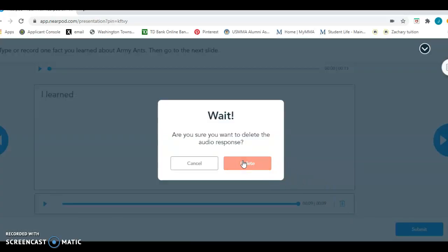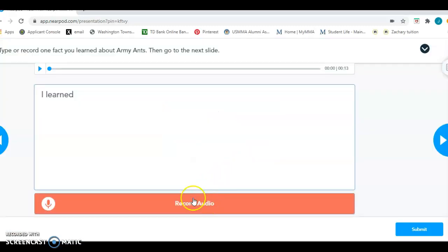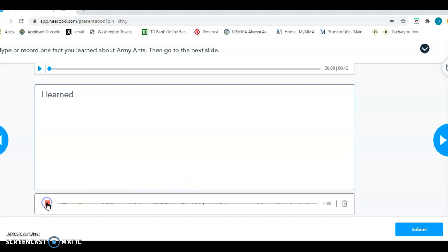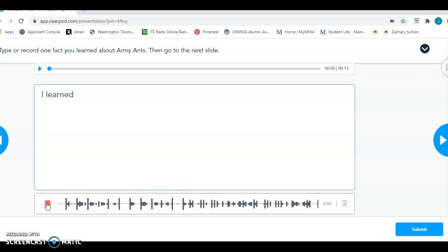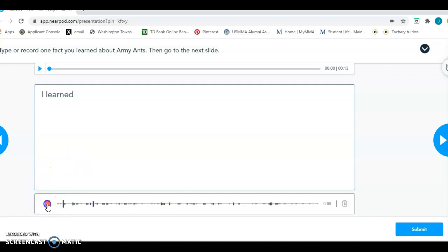It's telling you, do you want to delete it? Yes, I don't want it. I really did not like what I said. And I'll delete it. And it's blank again. And if I want, I can click on it and I can start recording my answer again. And when I'm done, I'll click on the red square again.